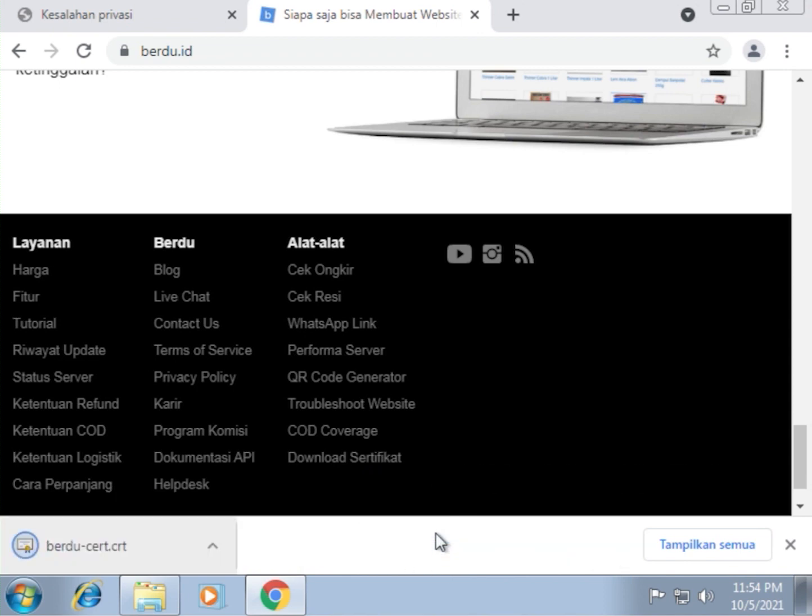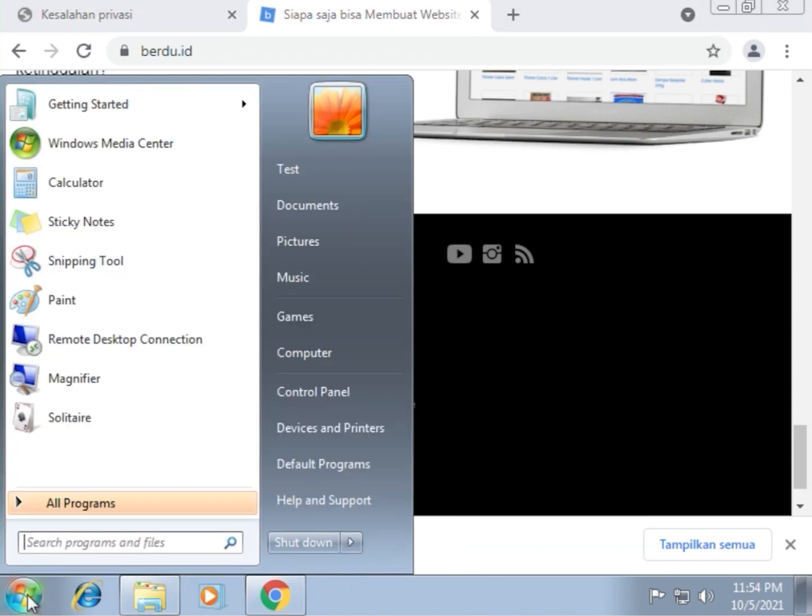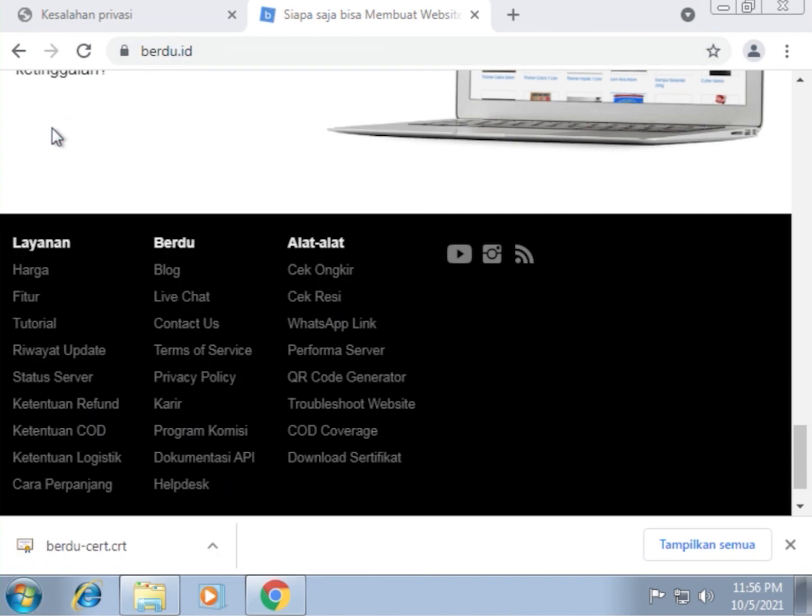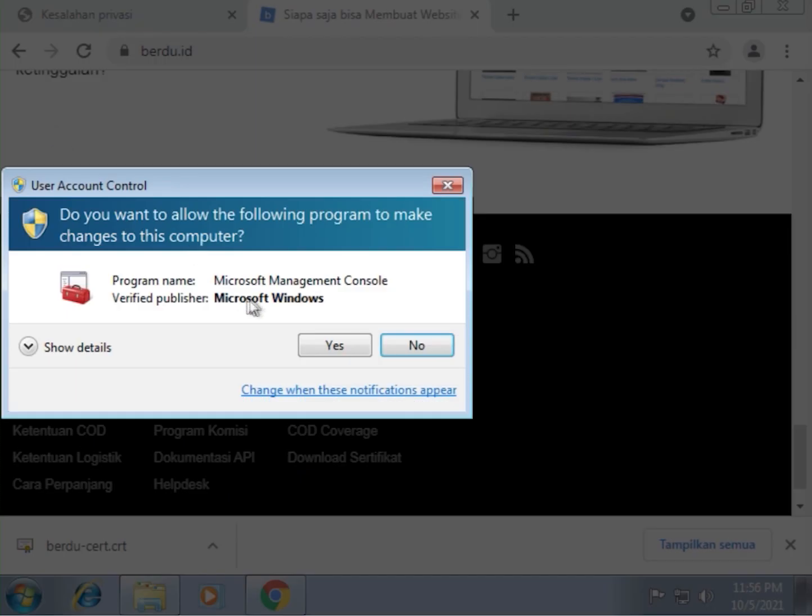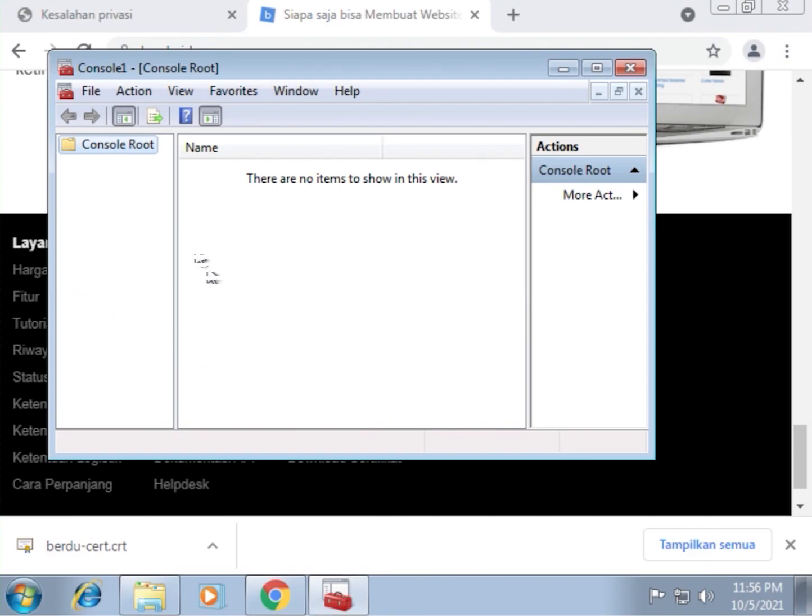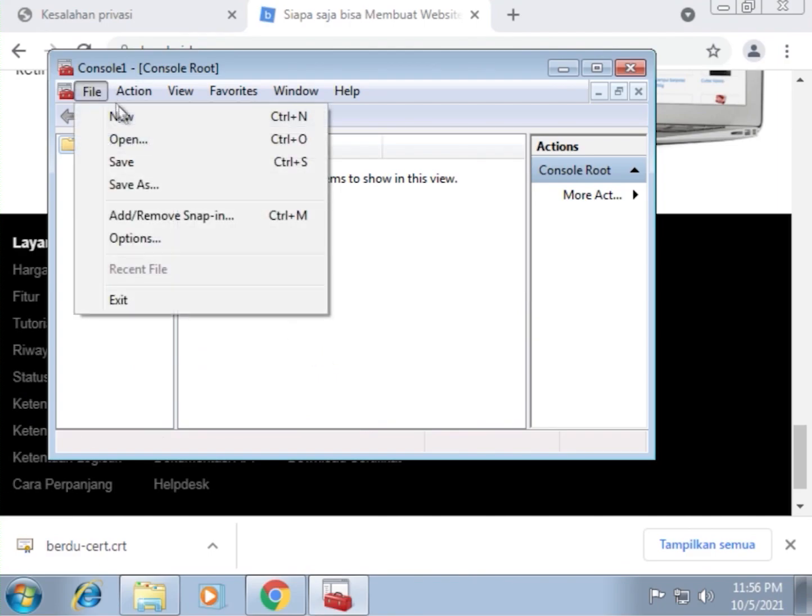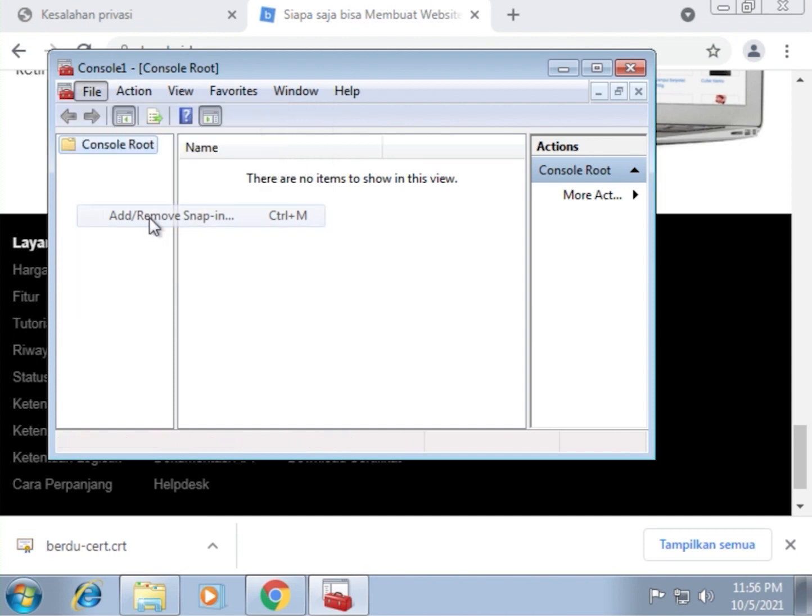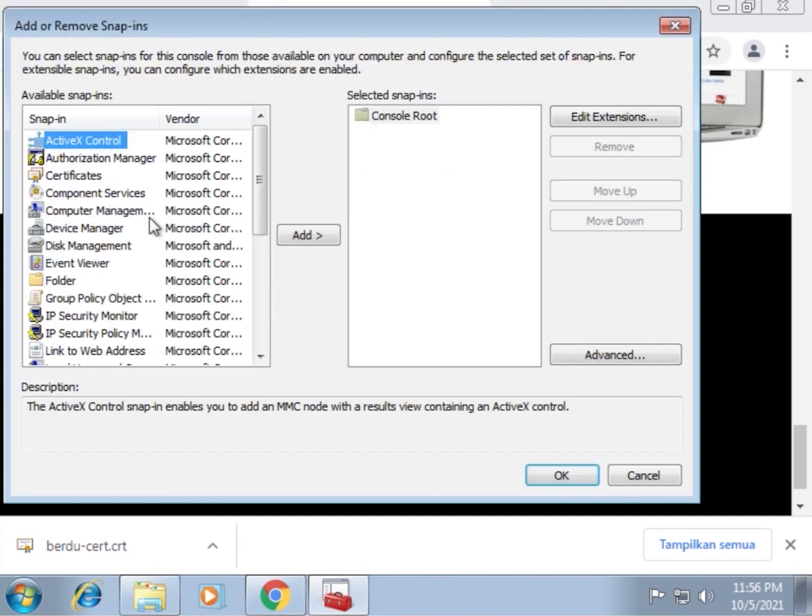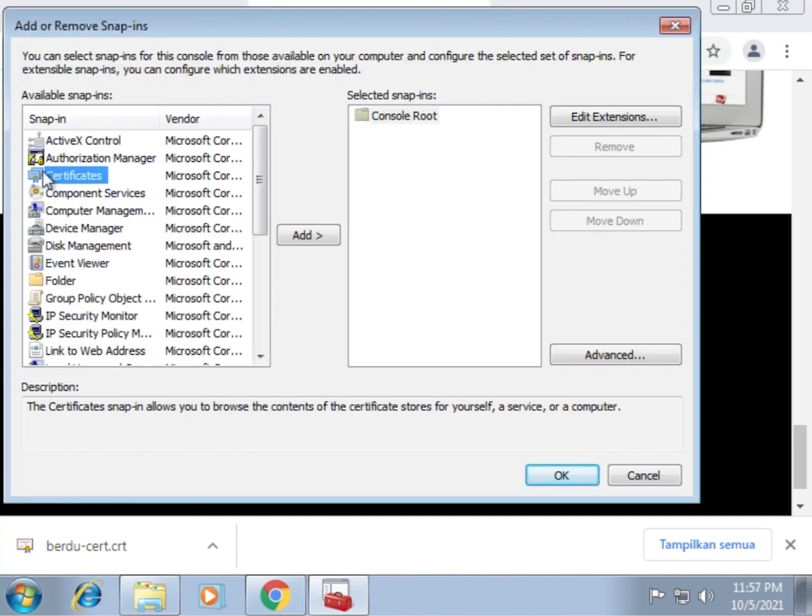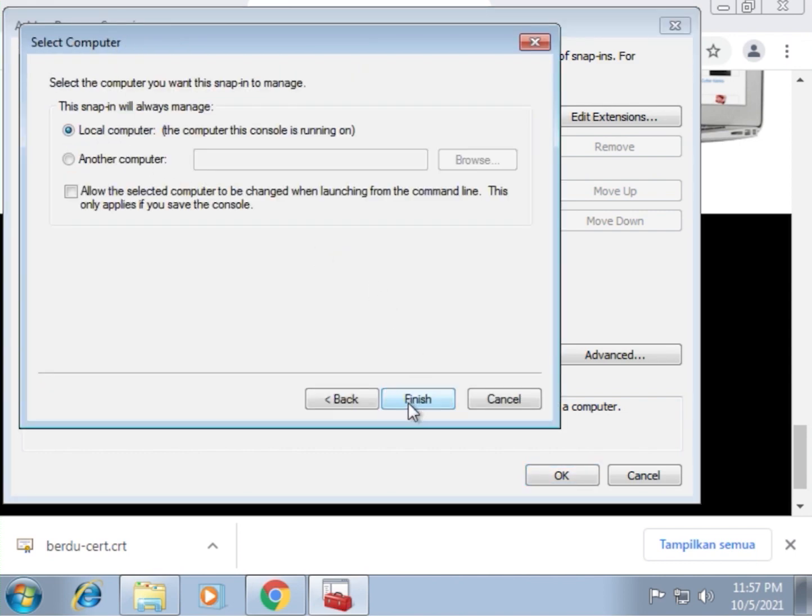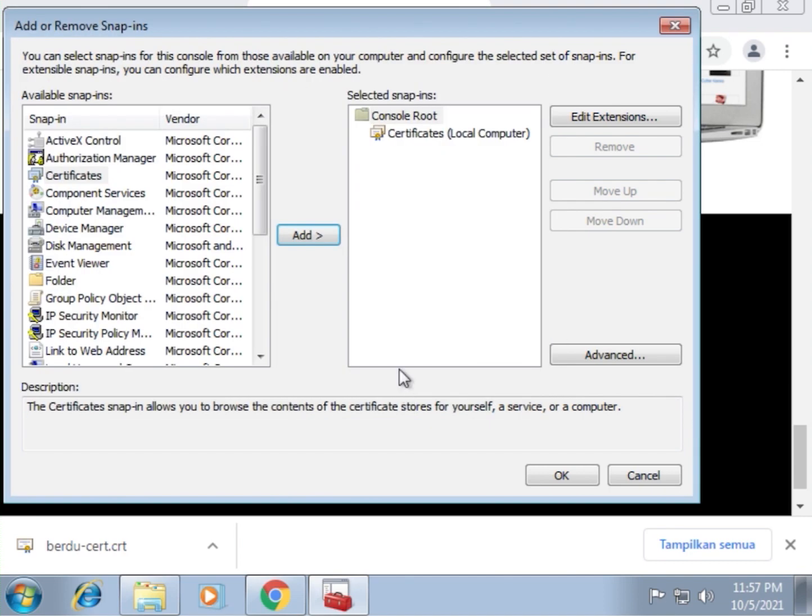Then, open the start menu on your Windows. Then we're going to search this keyword MMC. Then we'll go to file, add or remove snap-in. We'll find the certificate snap-in. Click add. Here we're going to choose computer account. Next. Finish. Okay.